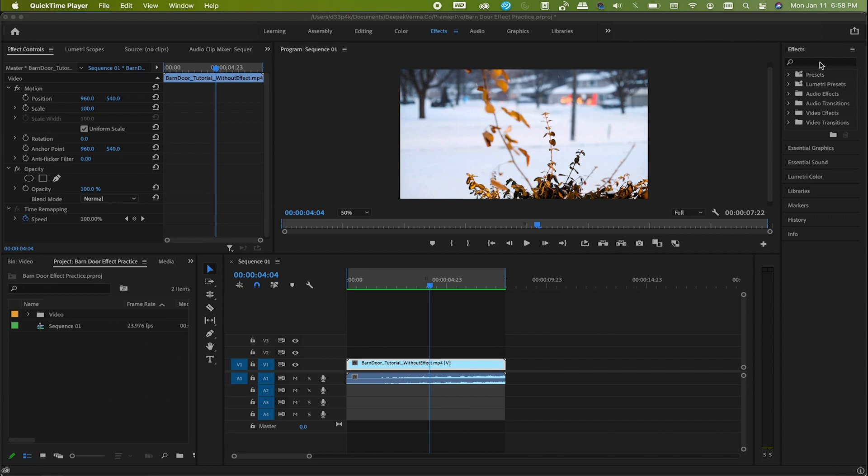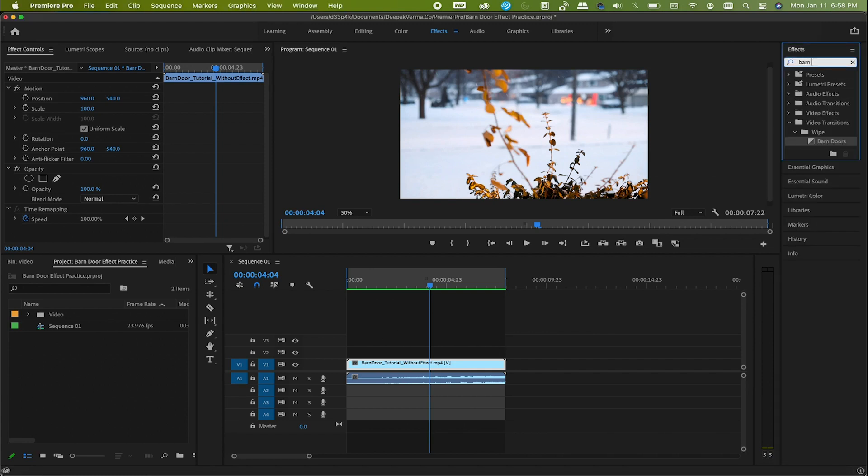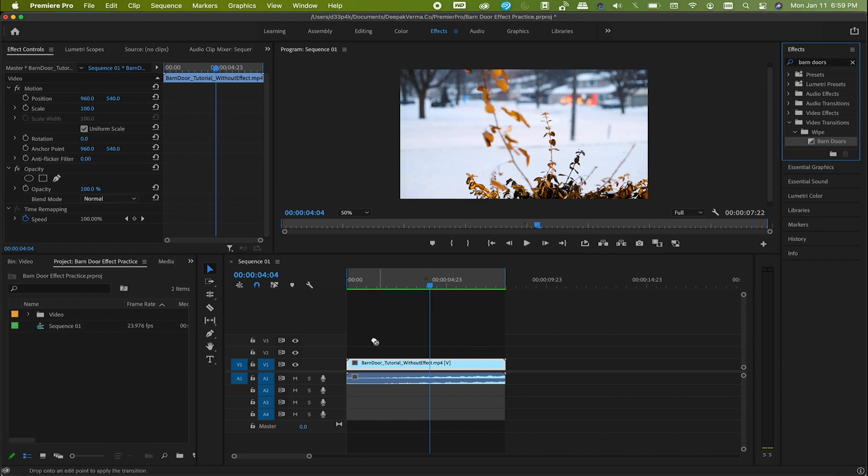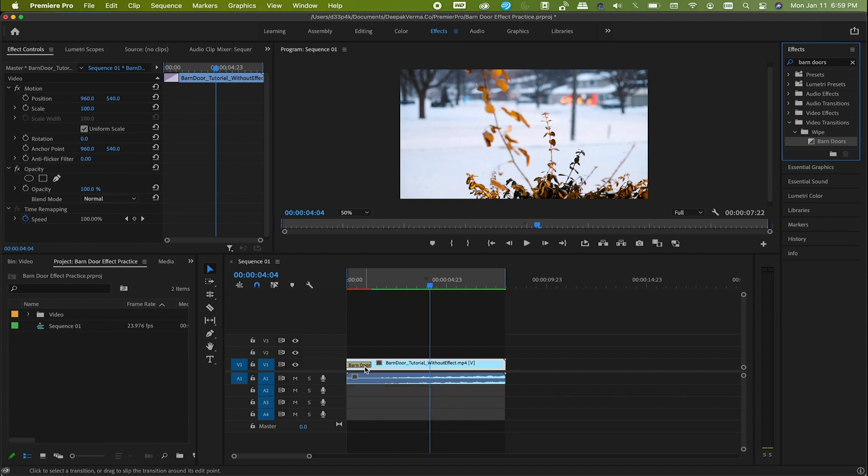So go to the effects panel and search for barn doors. Here you have it under video transitions. Now drag and drop it onto the beginning of the clip. That's where I want the effect to happen. Basically, it depends on where you want the effect to happen, beginning or end. So do it accordingly.